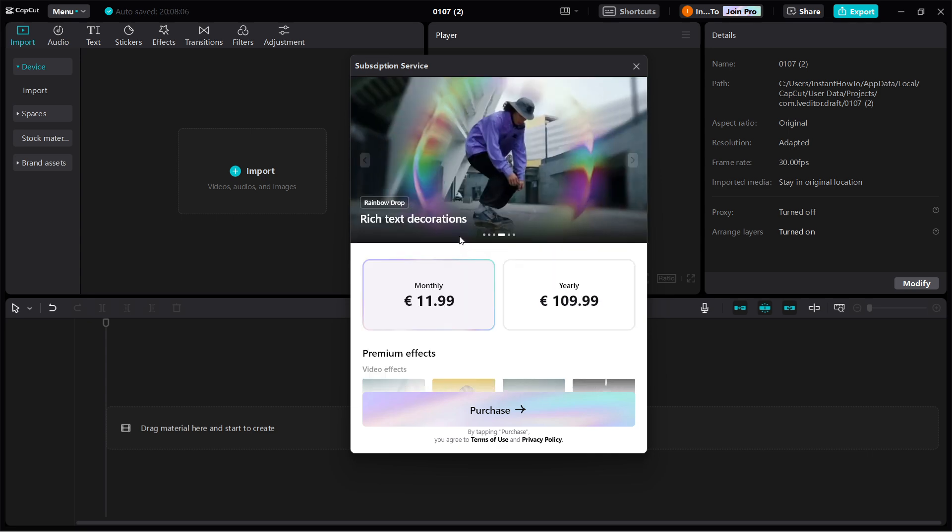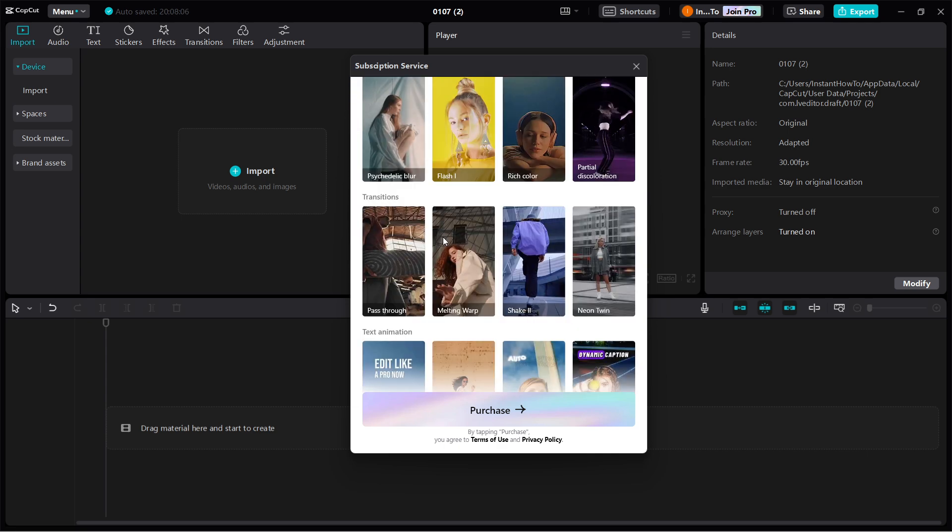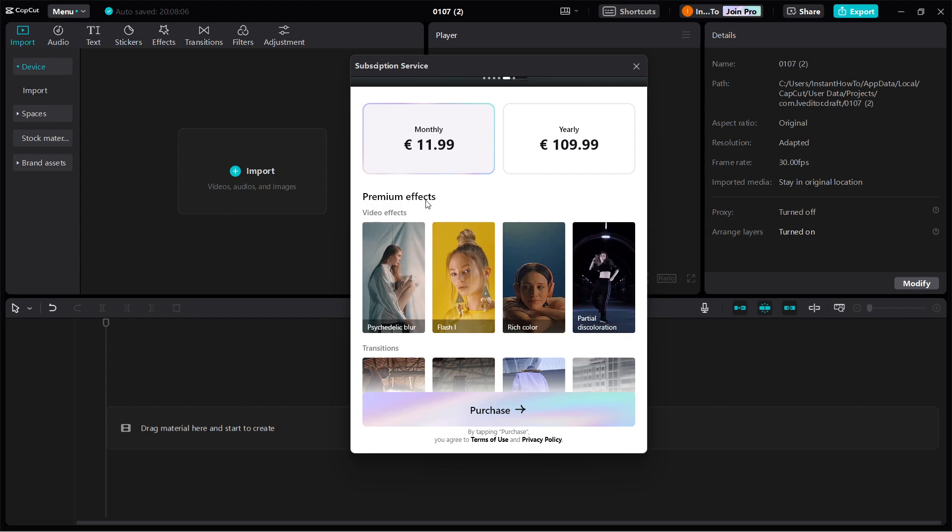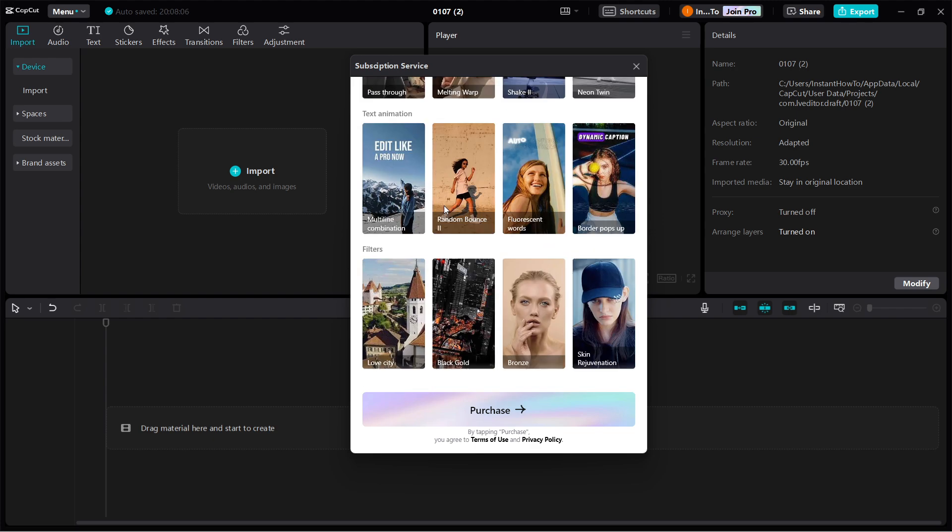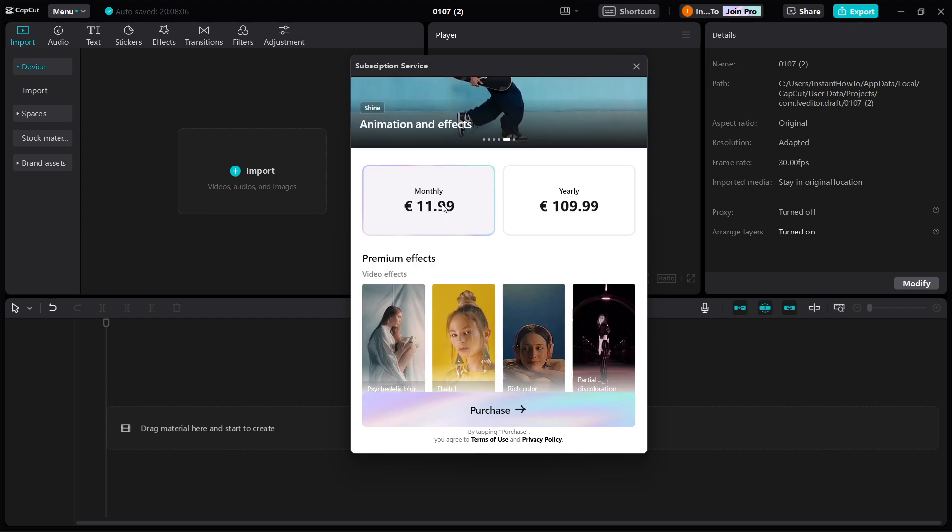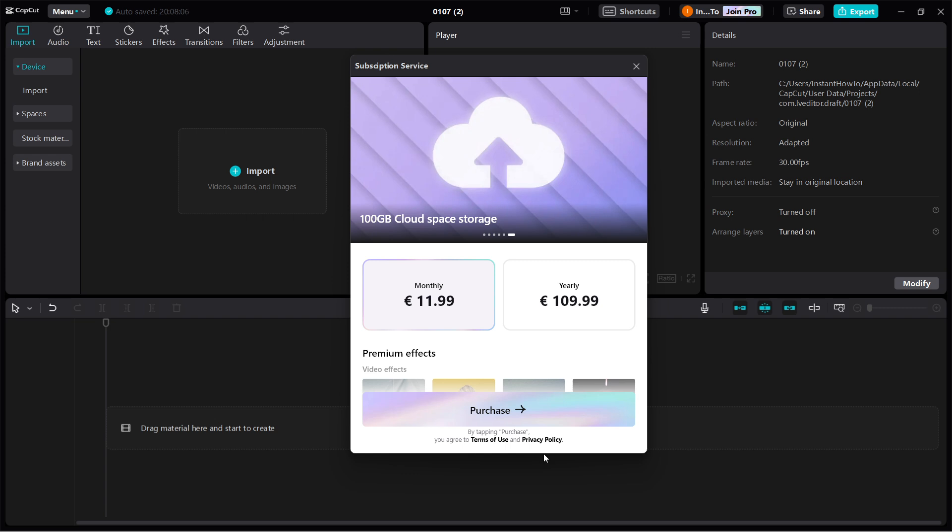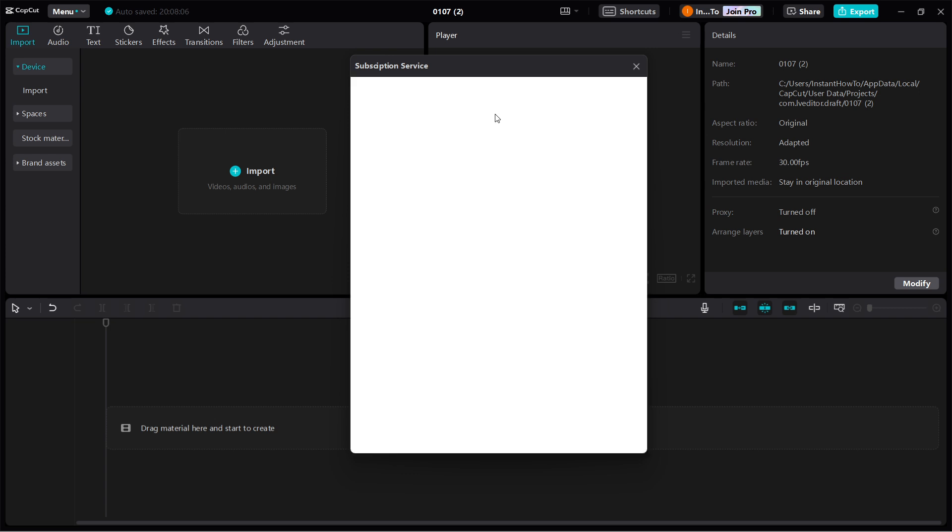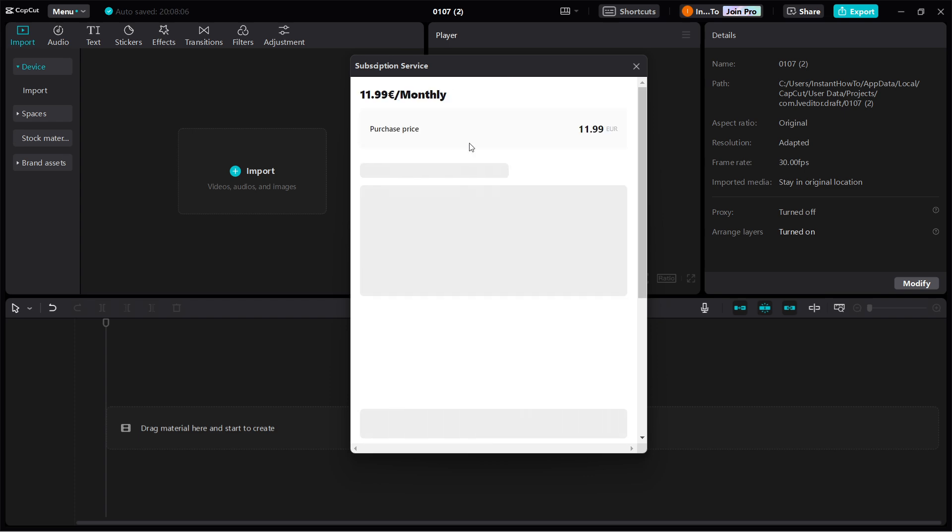So you want to select which one you would like to purchase, and then you can see all the different premium effects and benefits down here. What you want to do is click purchase, and this will take you to a page which is loading right now.